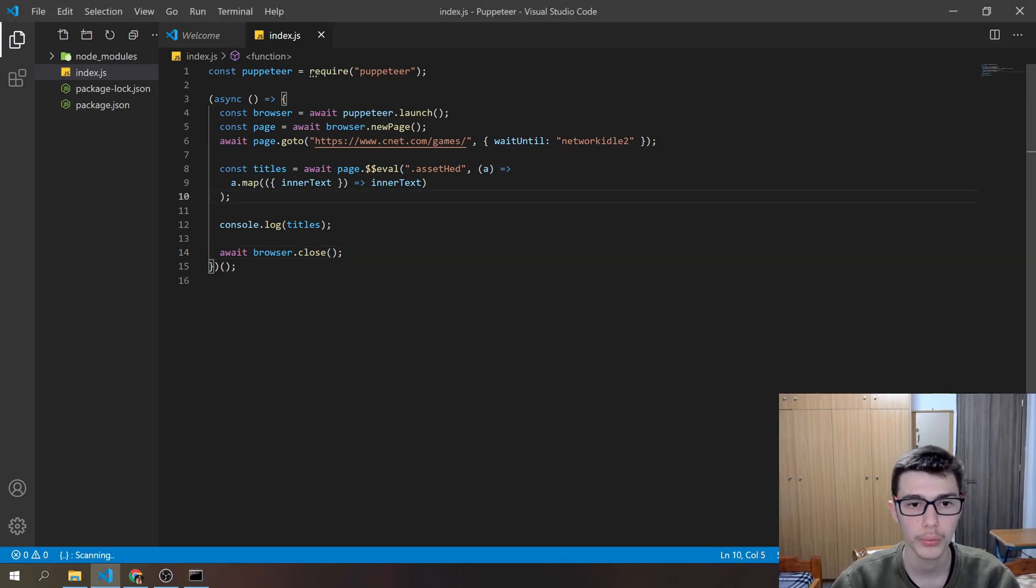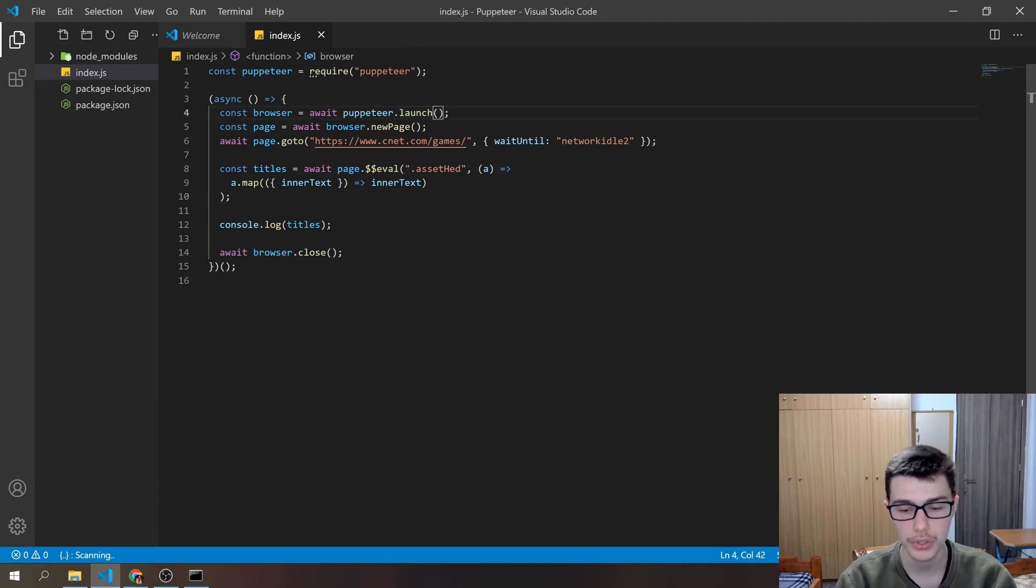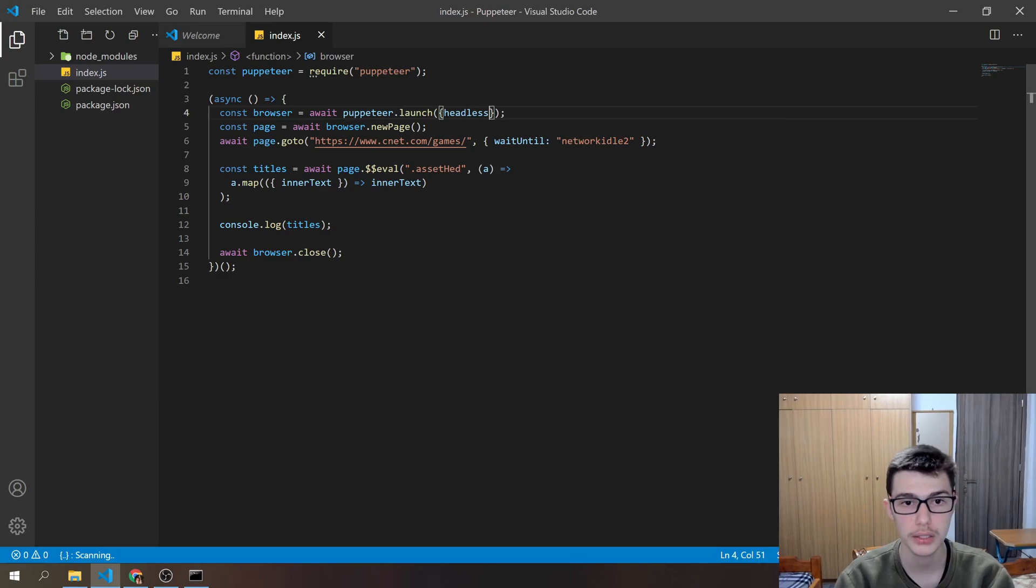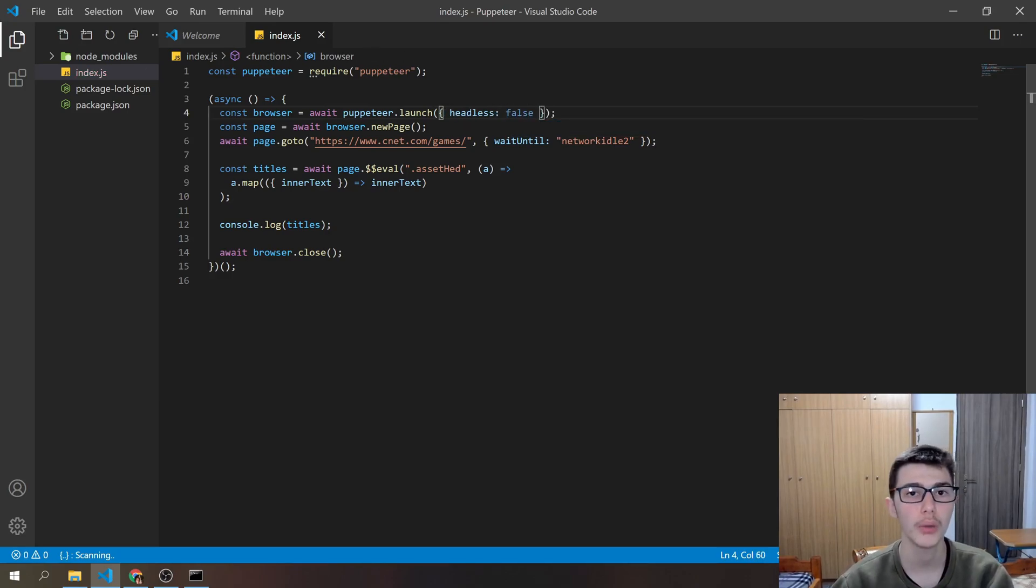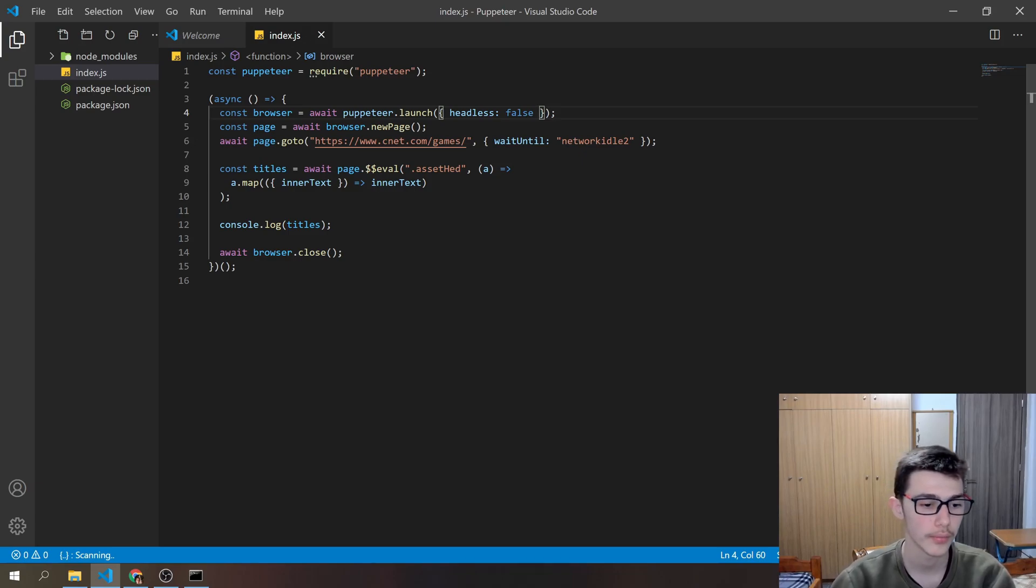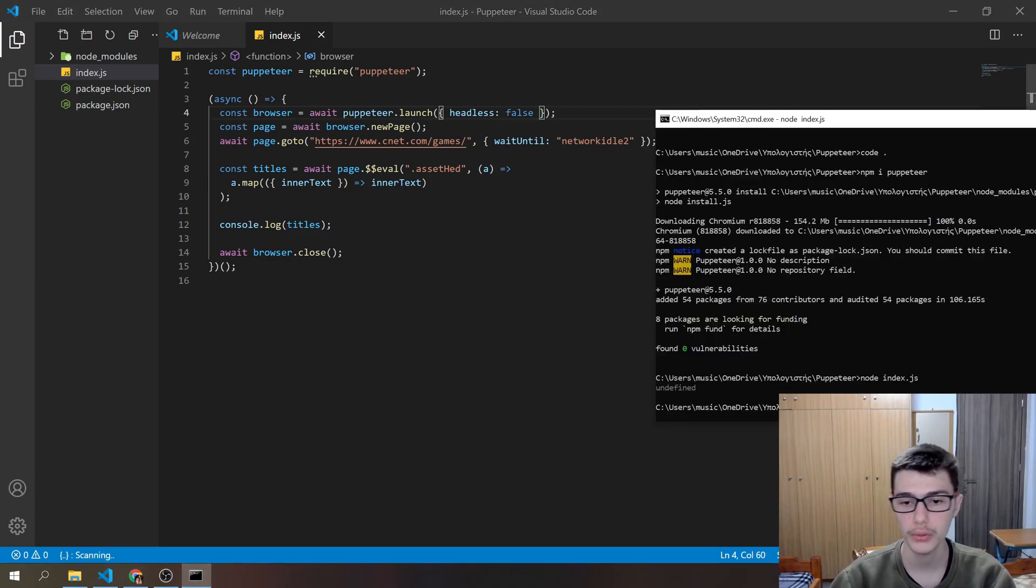And before I run the code, what we can do is go to the launch and pass it an option, and that option is headless, and we want to do headless false. And that way we can see what's going on in the browser. So I'll rerun the code.